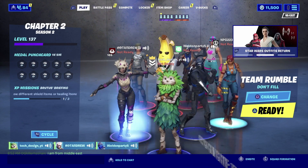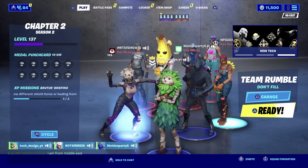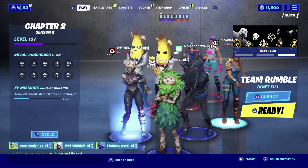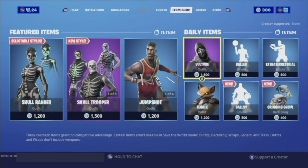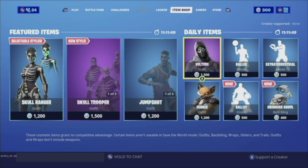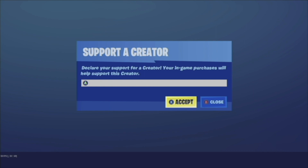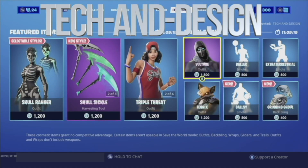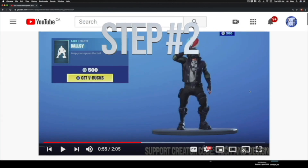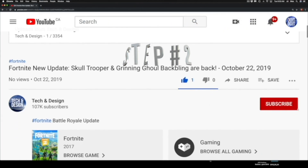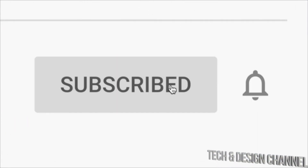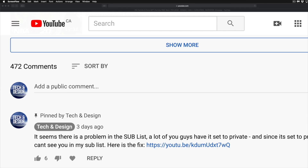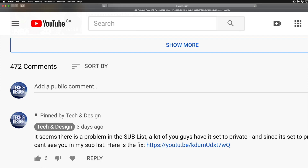Congrats to all the winners! If you want to participate, follow these three simple steps. Number one: go into your item shop and look down below for 'Support a Creator.' Tap right there and type in 'Tech and Design' just like you see it on screen, then accept. That's step number one. Step number two: subscribe to this YouTube channel, Tech and Design — just hit subscribe.